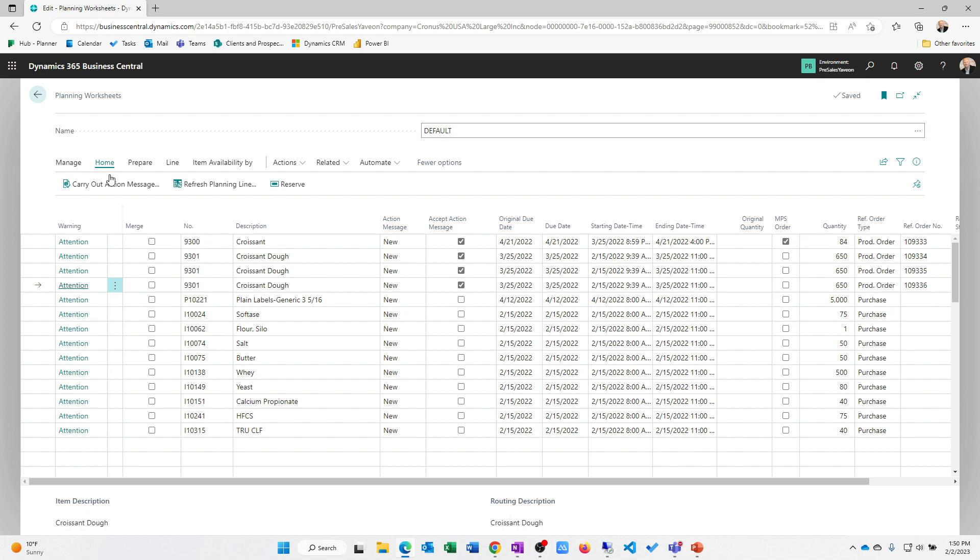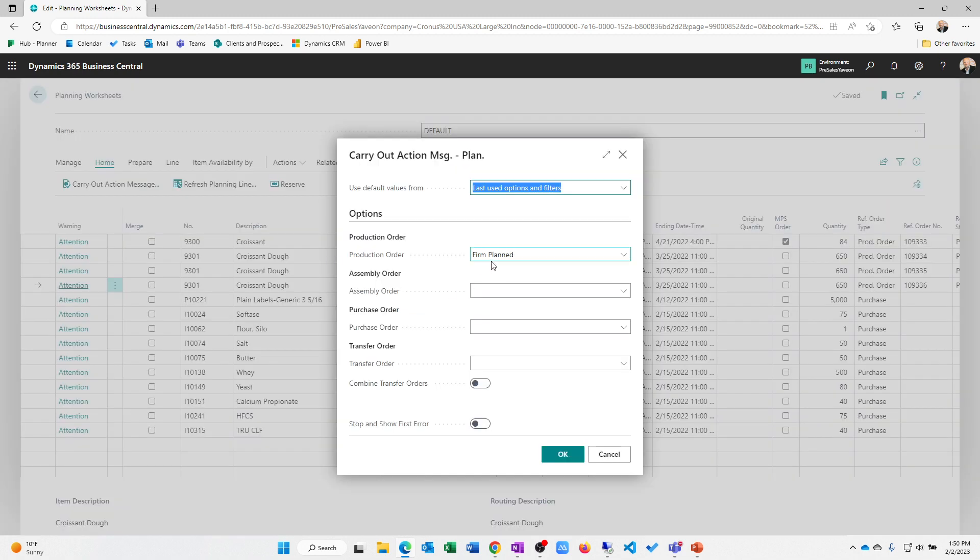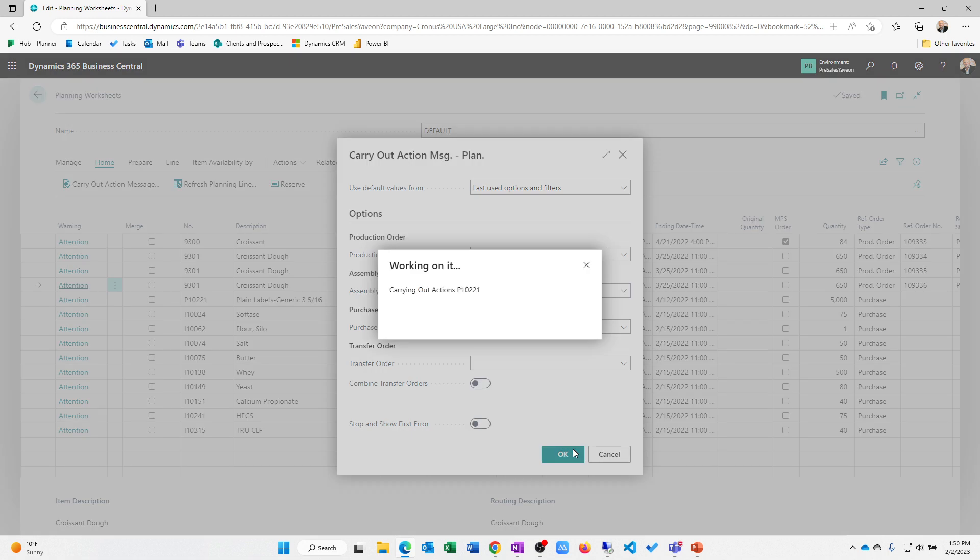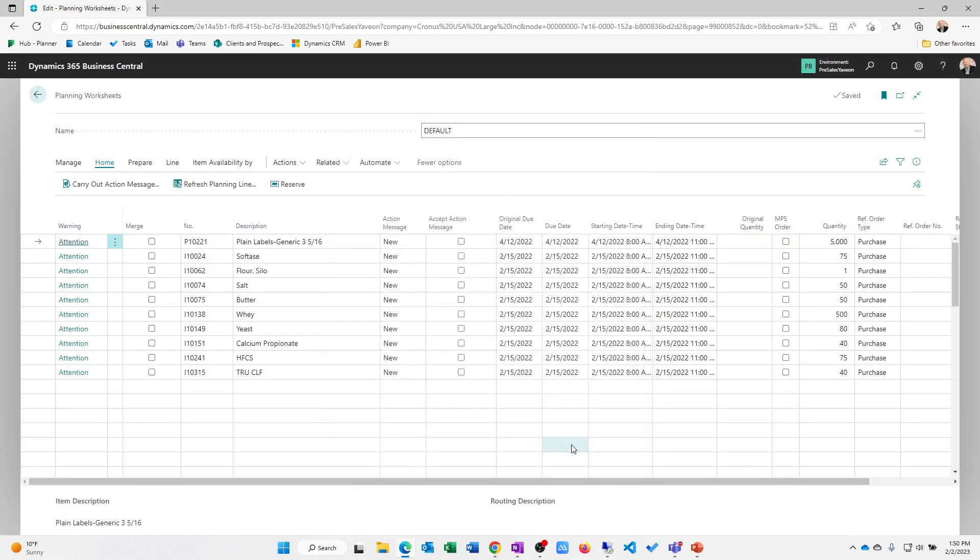Okay. So let's come in and carry out the action messages. And I'm going to create these just as firm planned orders. This would allow us to create the assembly orders, the purchase orders, et cetera, in the system. So this is going to create those documents that needed for my shop floor execution.